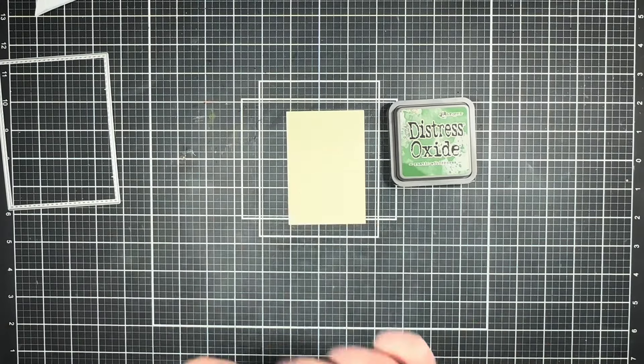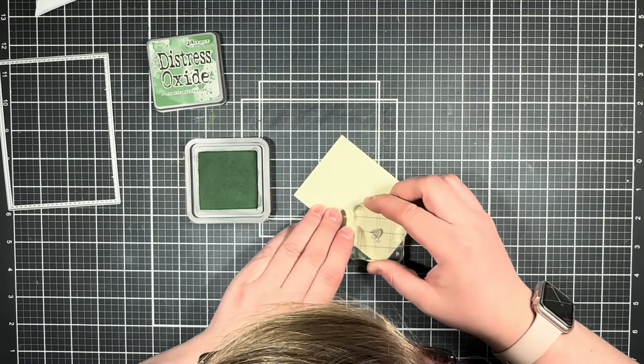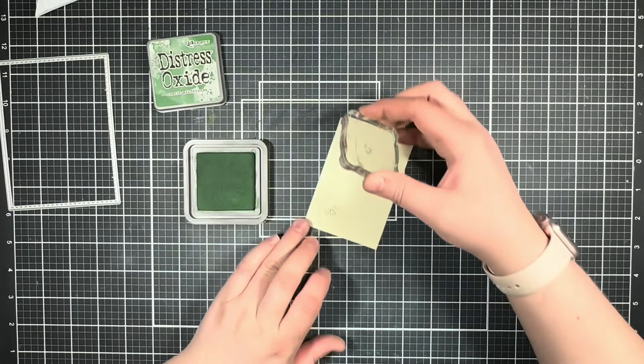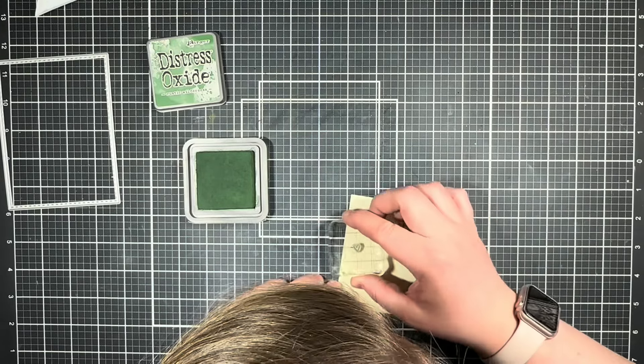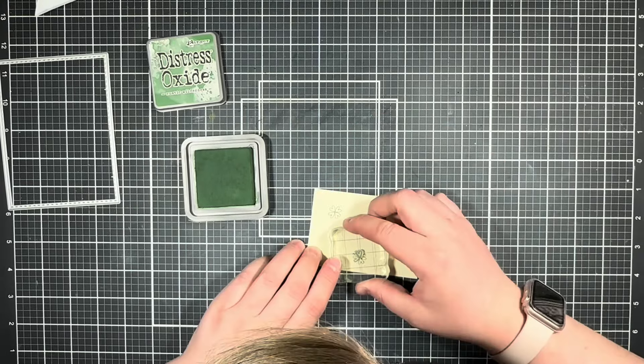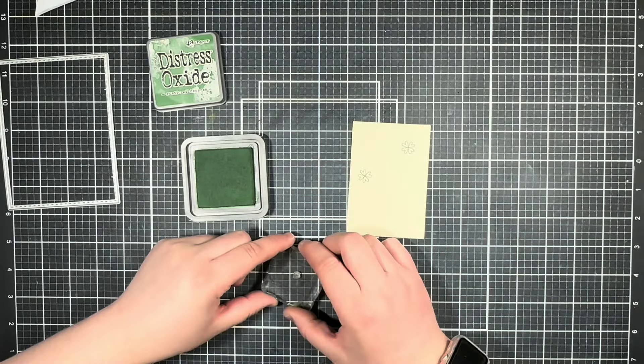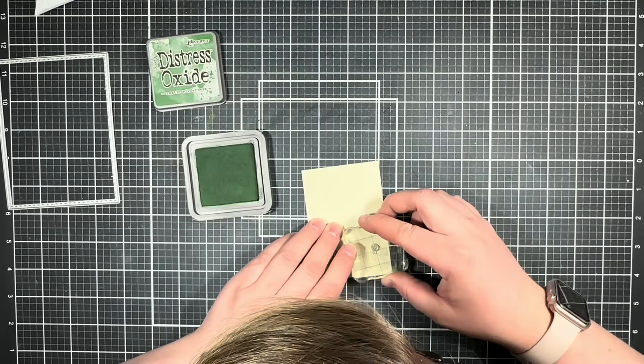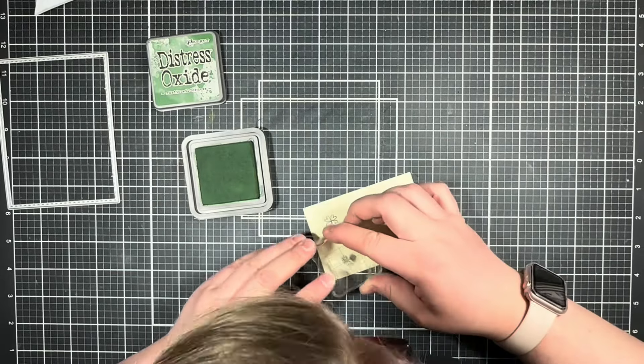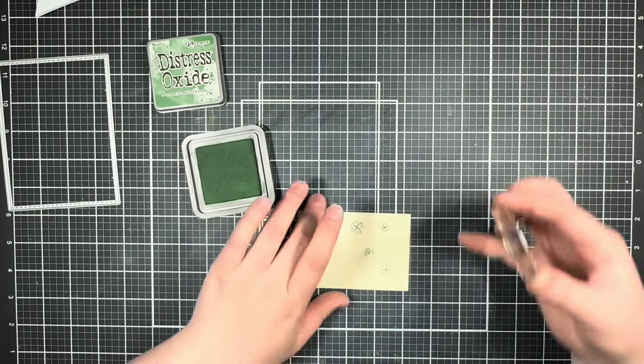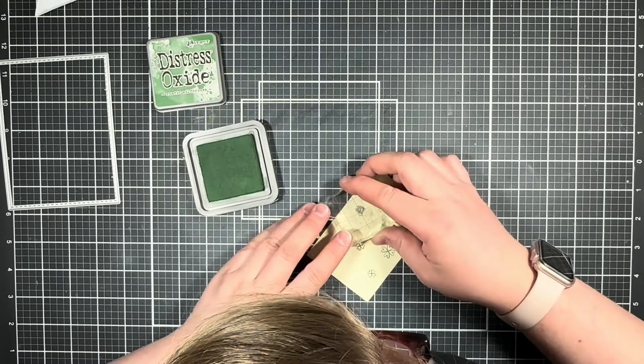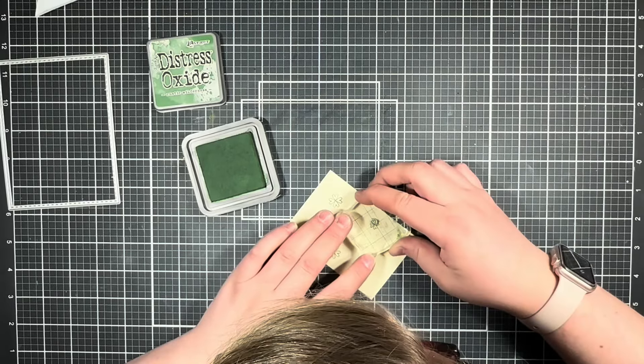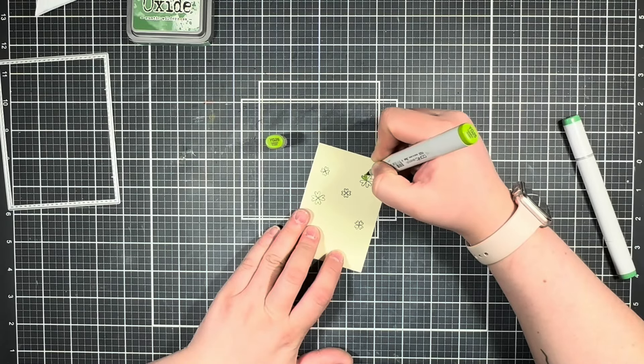I'm just going to go ahead and do that using some Rustic Wilderness Distress Oxide. After I have my clovers all stamped out, I'm going to bring in some Copic markers to color them in.